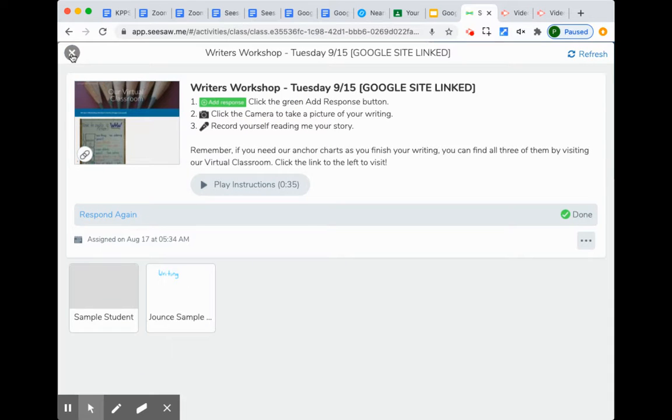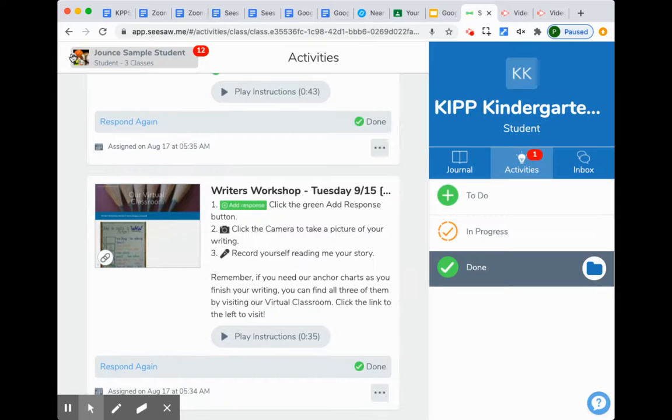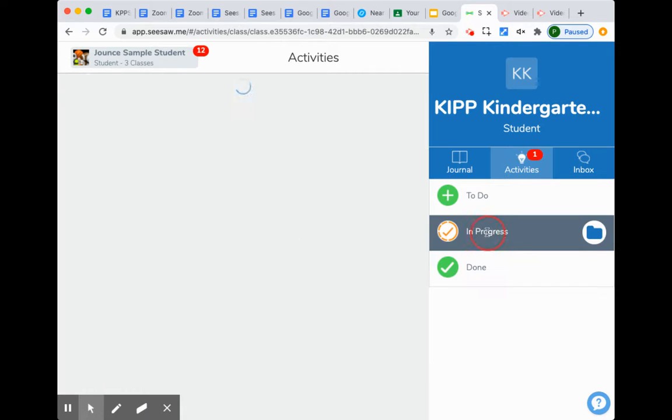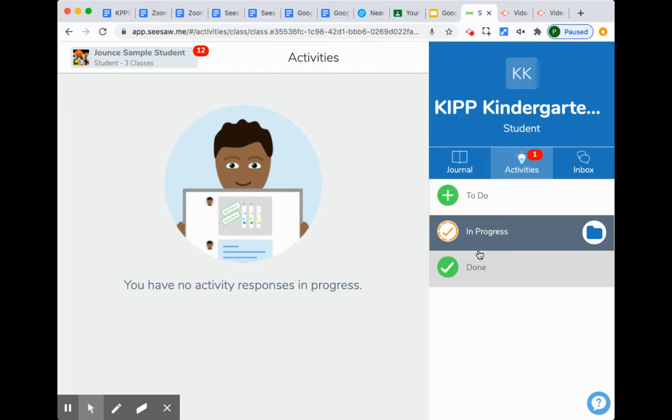If the teacher gives a comment on it and sends it back, we'll find it here in progress where the student can resubmit that work.